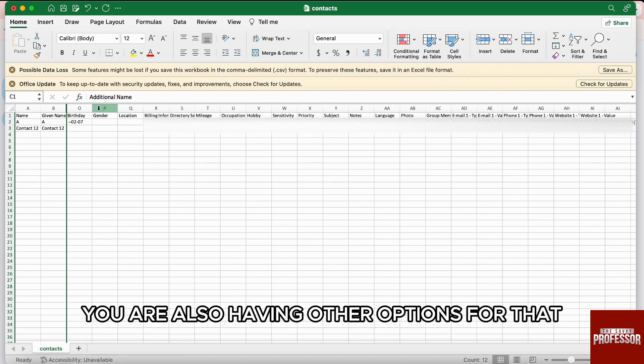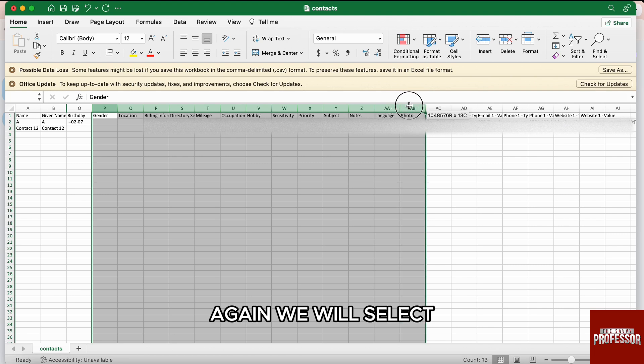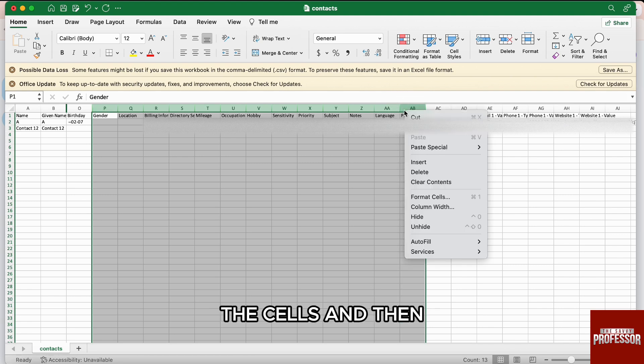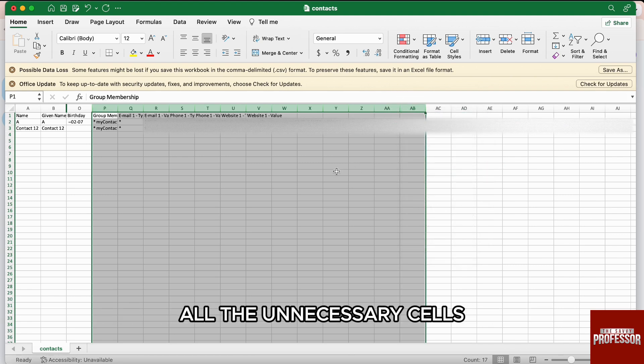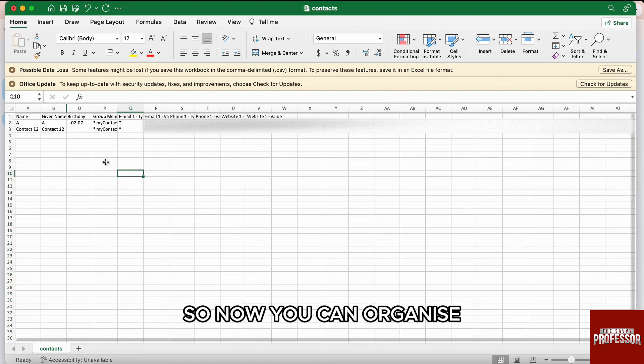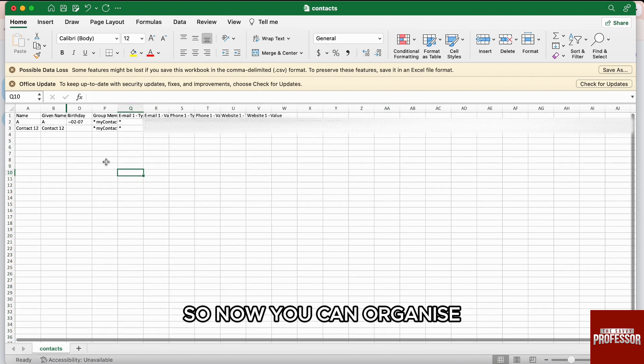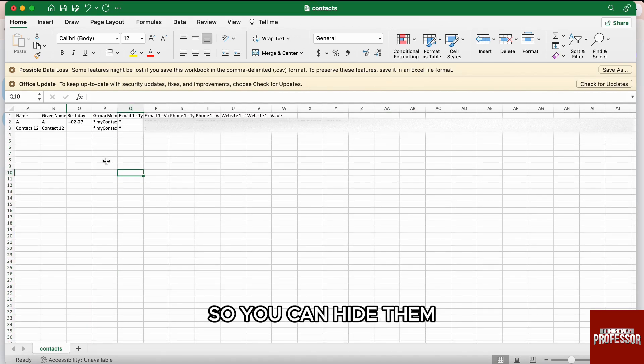For that, again, we will select the cells and then click on delete from this pop-up to delete all the unnecessary cells. So, now you can organize this spreadsheet as per your wish.